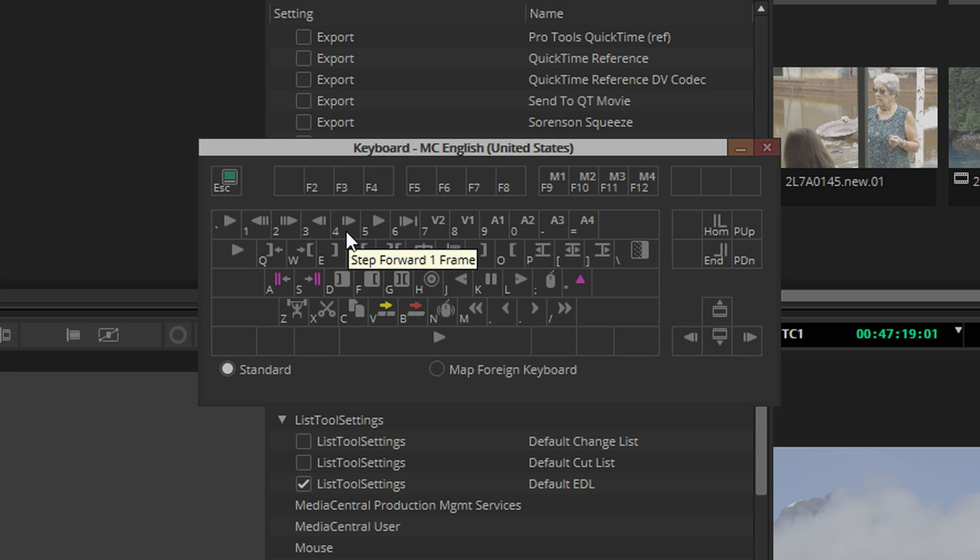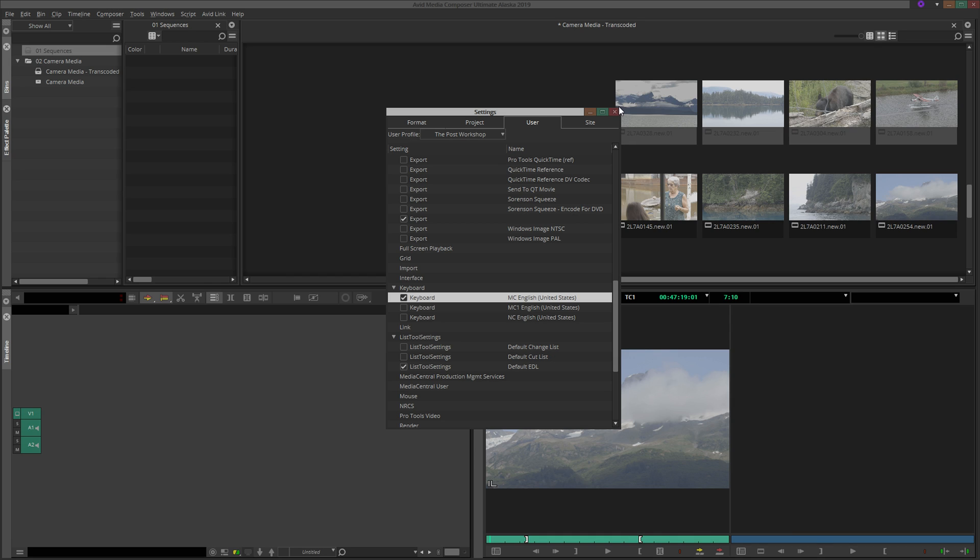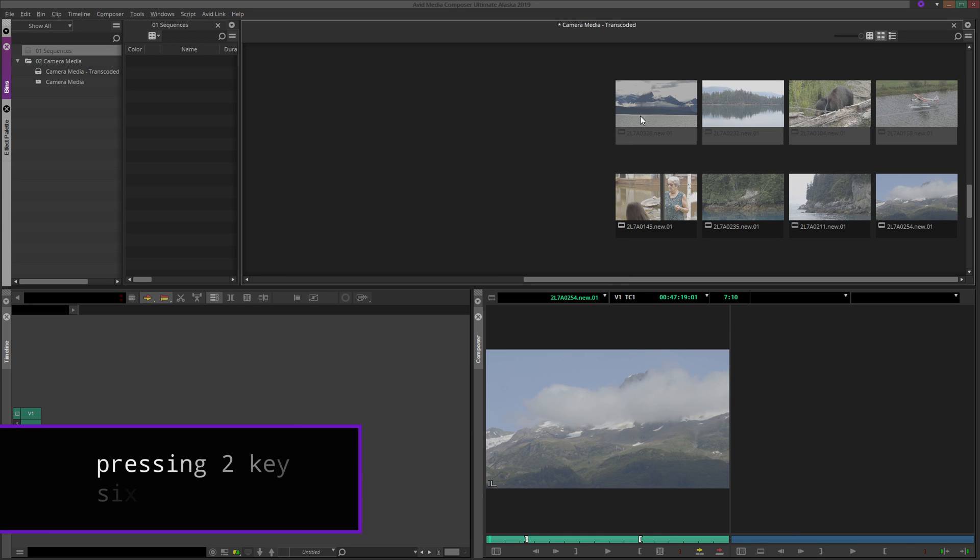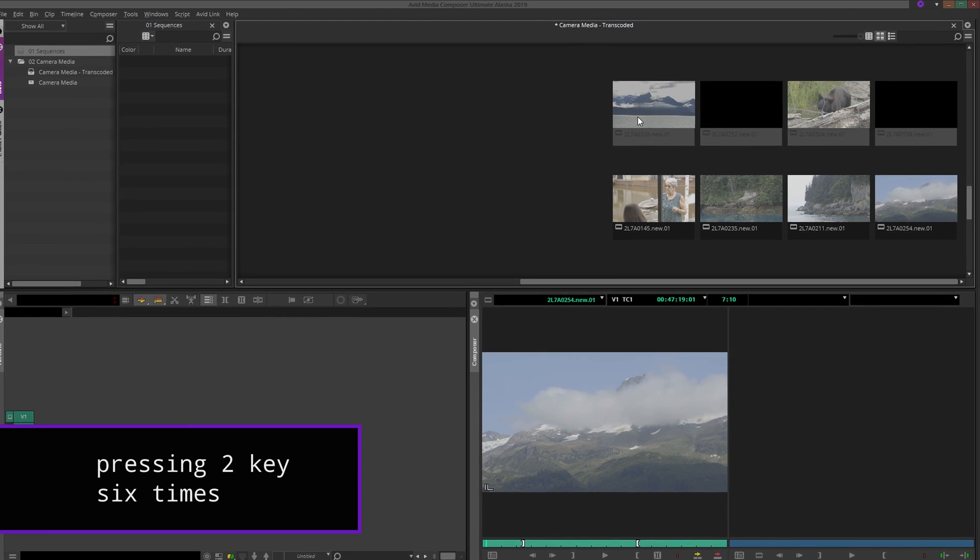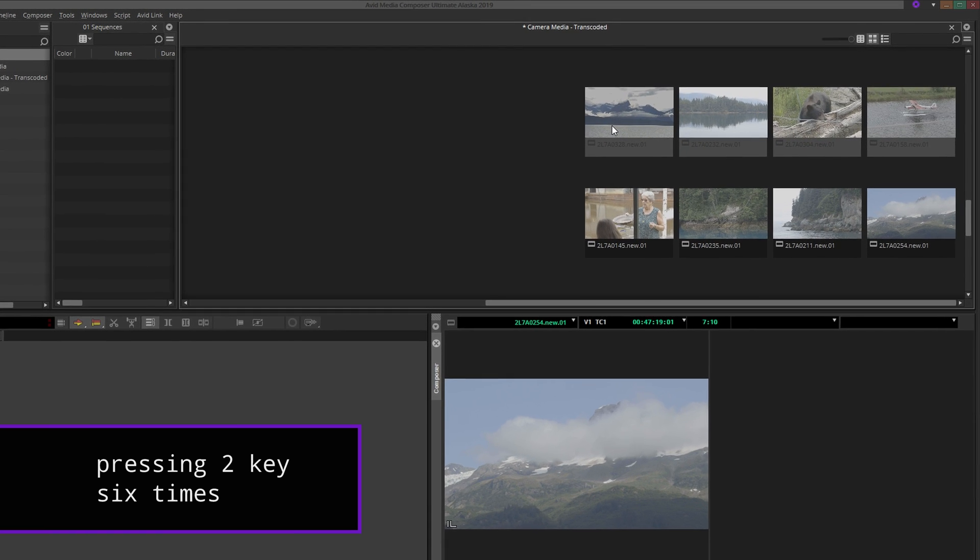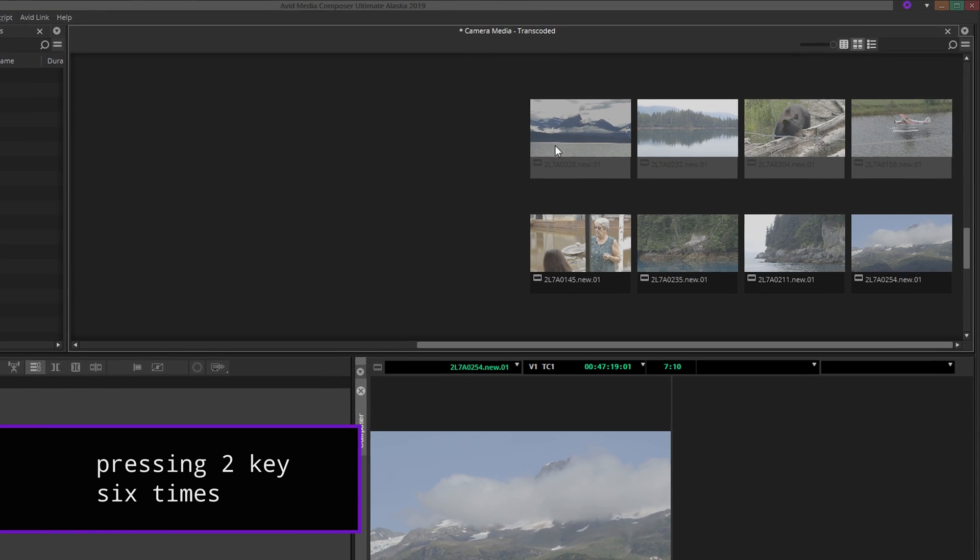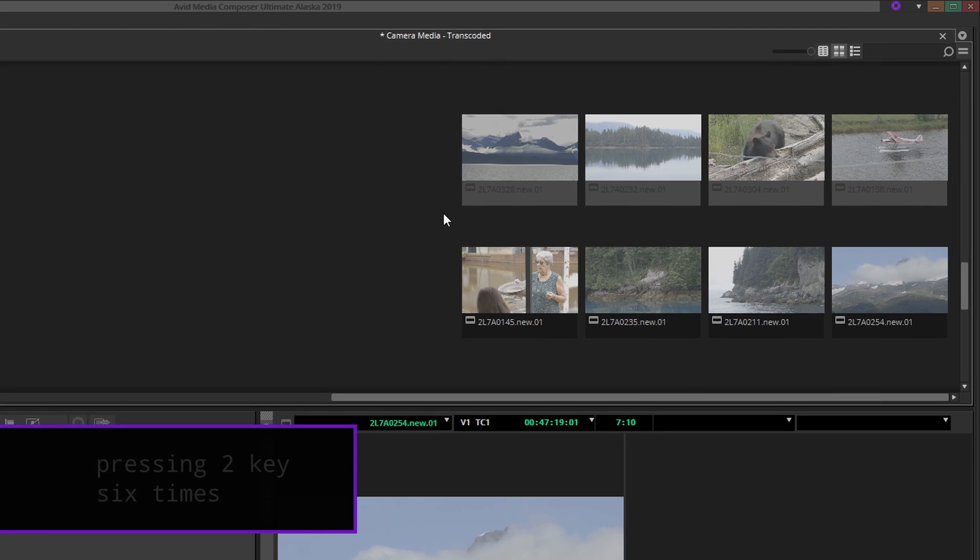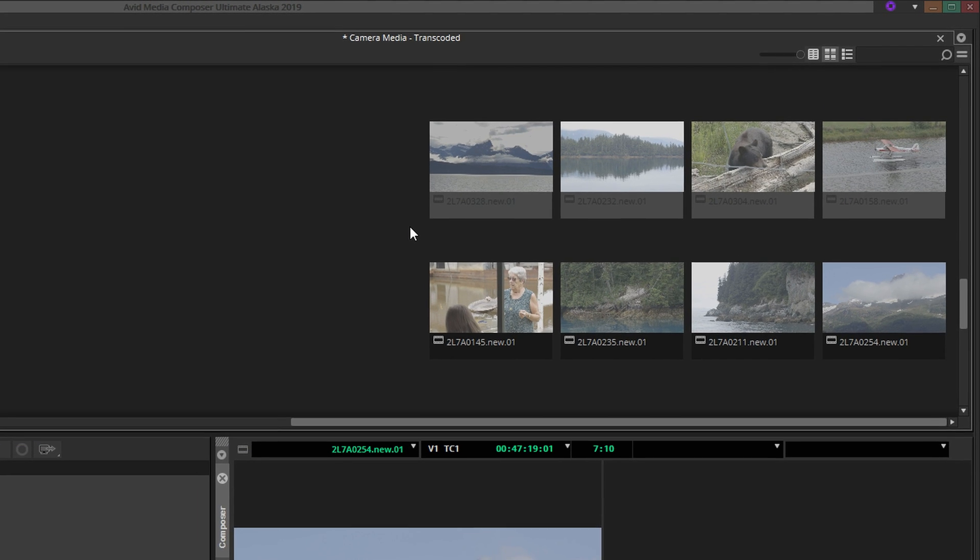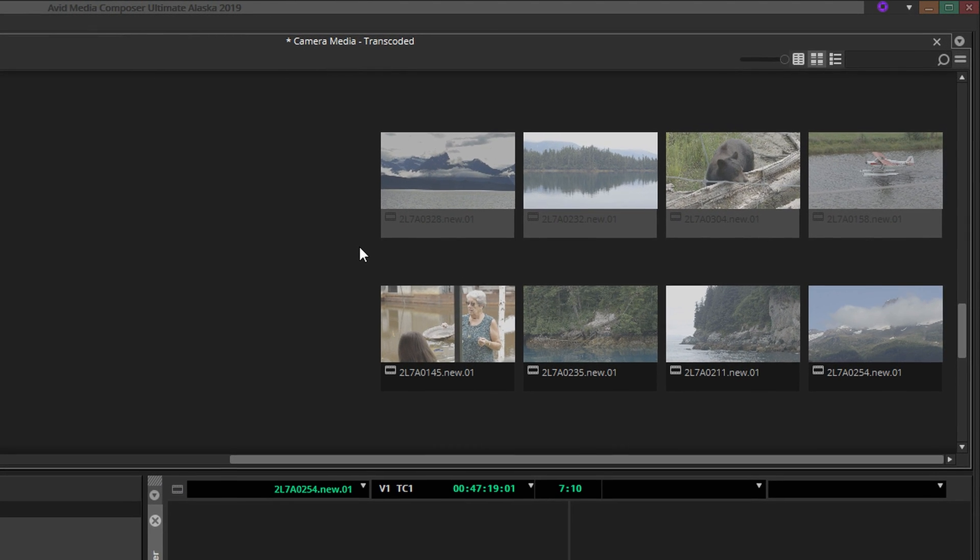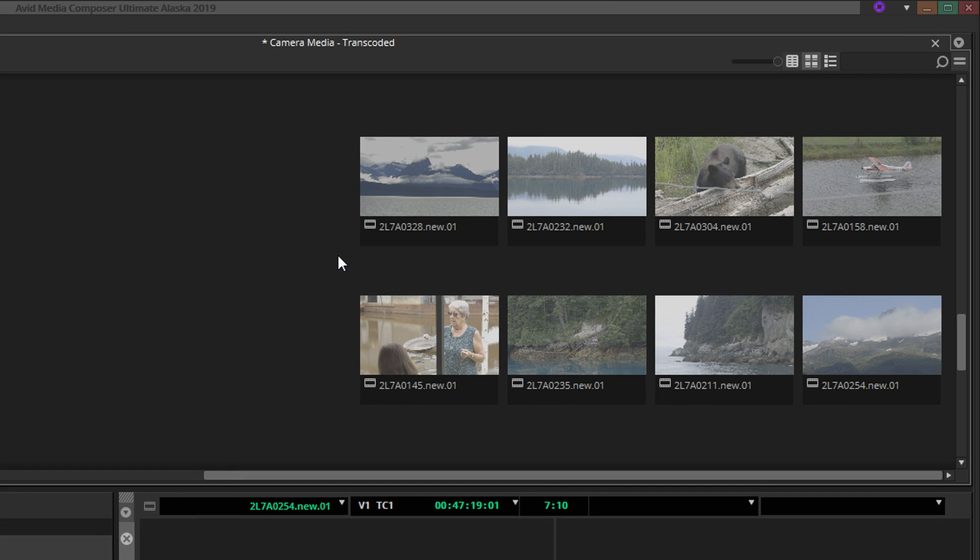For example, if you press the 2 key 6 times, you will advance all selected clips by 2 seconds. This can be extremely helpful if you are working with material that was slated during production. After shot numbers, takes, and any other pertinent information has been logged, you will probably prefer to see beyond the slate and into the content of the shots themselves.